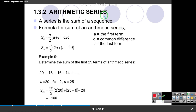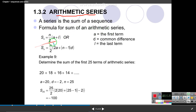Up to now we have studied about arithmetic sequences. Now we are going to study about arithmetic series. Keep in mind: a series is the sum of a sequence. When you add the terms of a sequence, that makes a series. The formula for the sum of an arithmetic series is coming up.